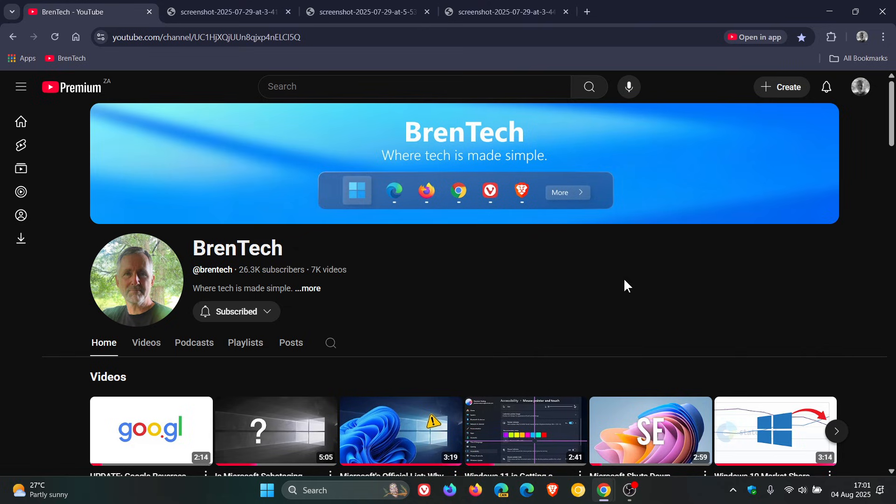But what do you think? Do you like this new web player with the features we've had a look at today? Let me know your thoughts. Thanks for watching and I'll see you in the next one.